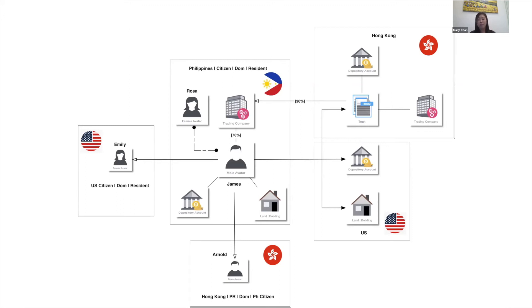James's daughter Emily is a U.S. citizen and resident, and his son is a Hong Kong permanent resident but retained his Philippine citizenship.